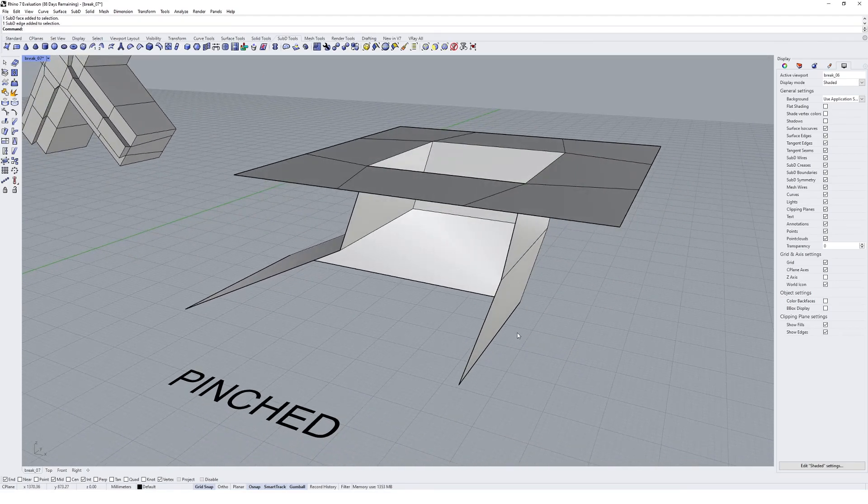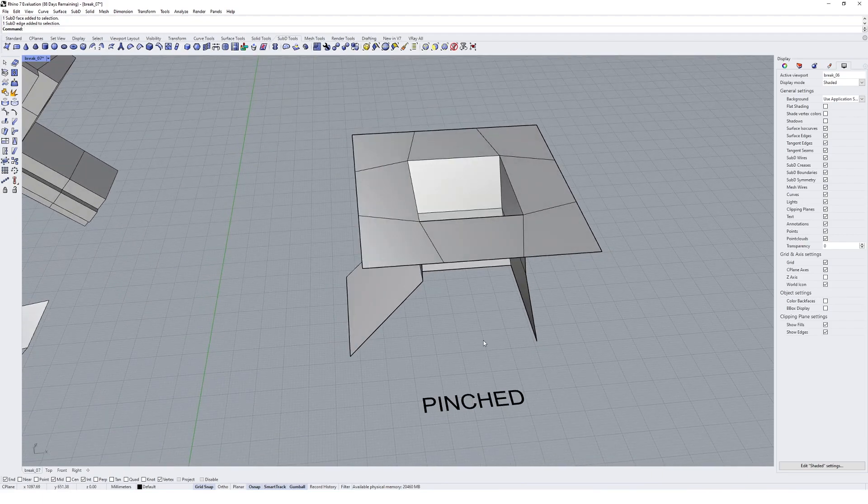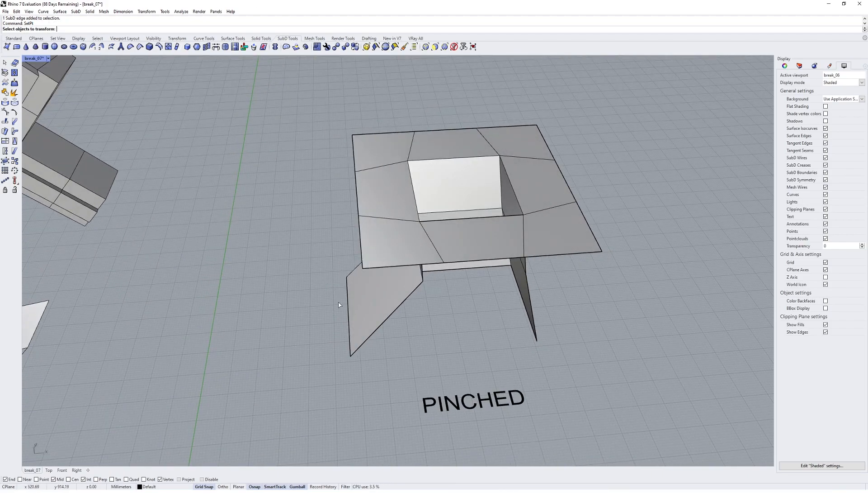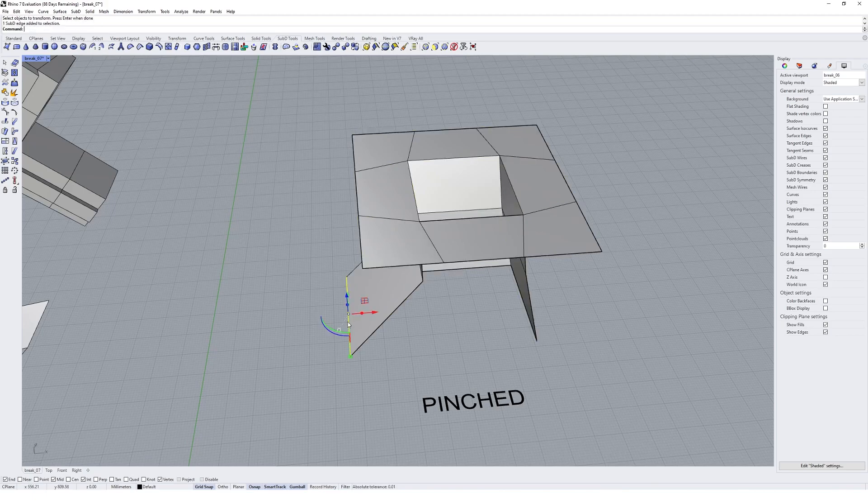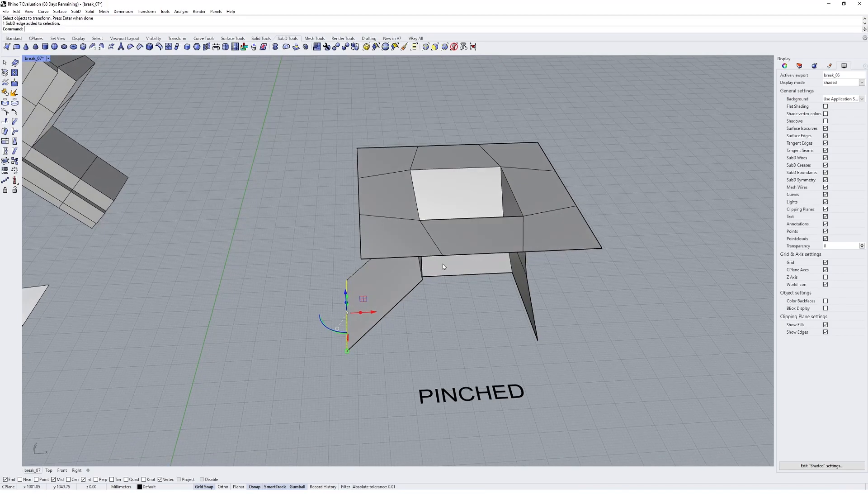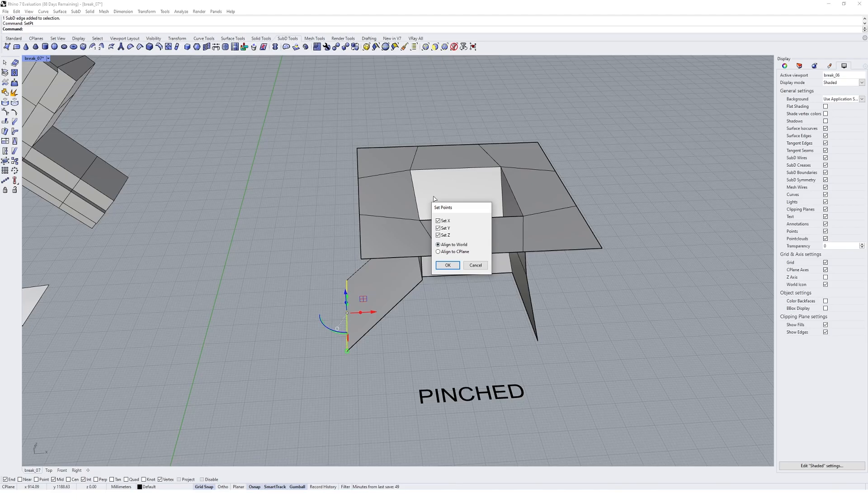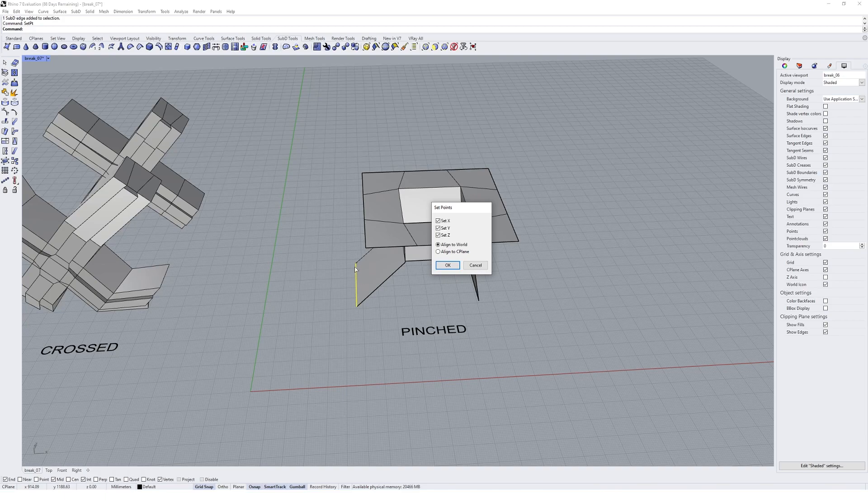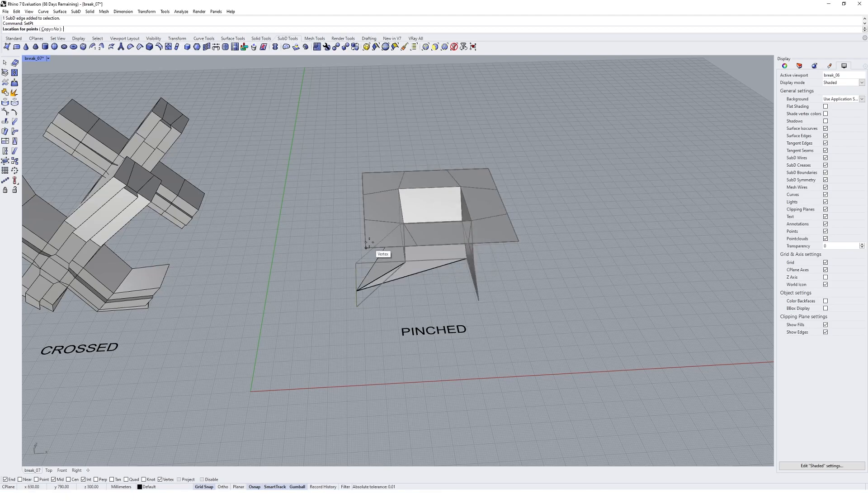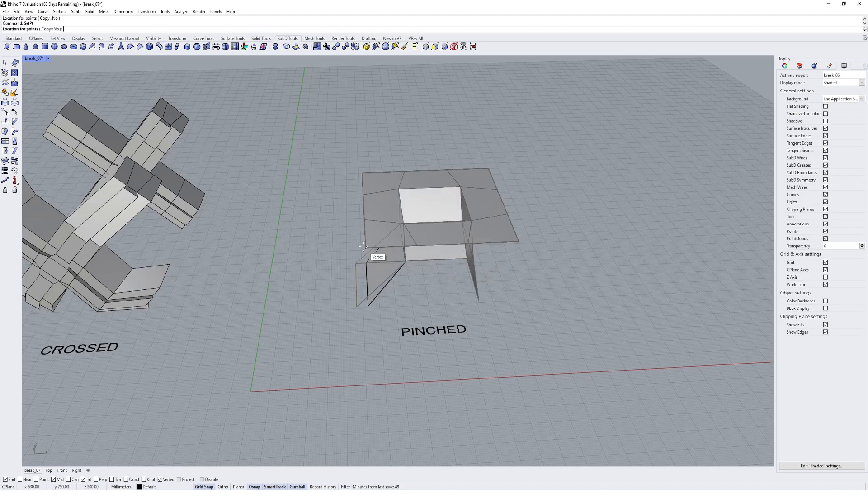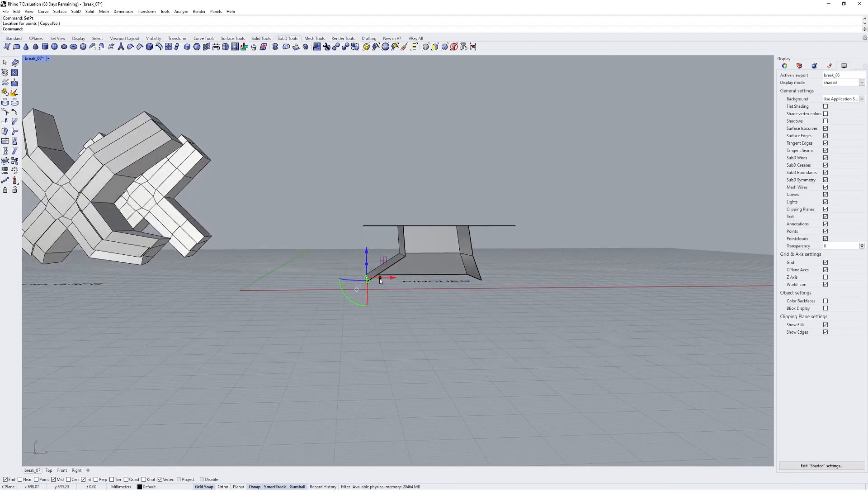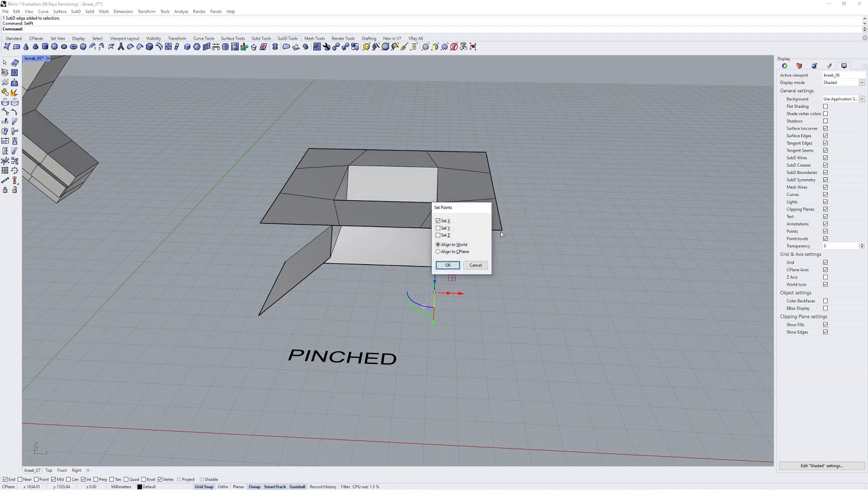I'm going to use a normal Rhino tool command because we are able to actually manipulate our sub-D geometry with very typical Rhino controls. I'm going to use the set point command in this instance and I'm going to align the points of this edge here to what looks like the Y-axis. So I'm going to set all the wires. No, it's the X that I want to do because they're all at this X value.